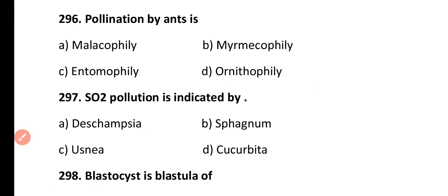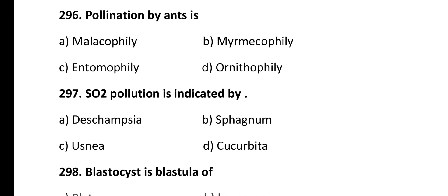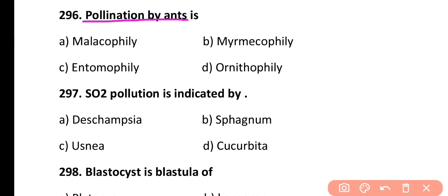Question 296. Pollination by ants is known as: Malacophily, Myrmecophily, Entomophily, or Ornithophily. Correct answer is Option B. Myrmecophily refers to pollination carried out by ants.